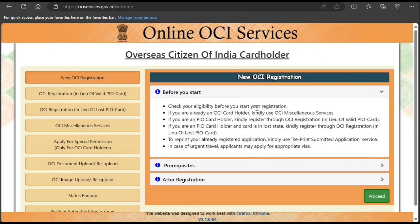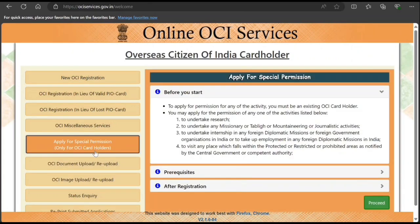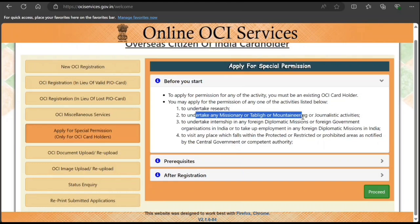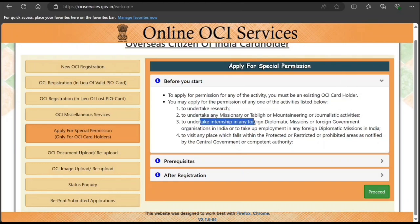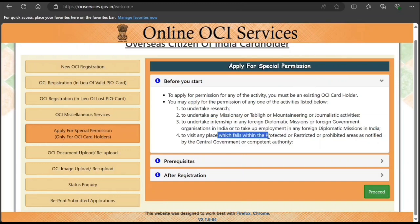In front of you, I've opened the online OCI services site. Here you have the option to apply for special permission, only for existing OCI card holders. OCI gives you most rights, but there are certain rights you don't have — for example, if you want to do research, participate in missionary, tablig, mountaineering, or journalistic activities, take any internship in a foreign diplomatic mission or government organization, or visit places that fall within prohibited or restricted areas.